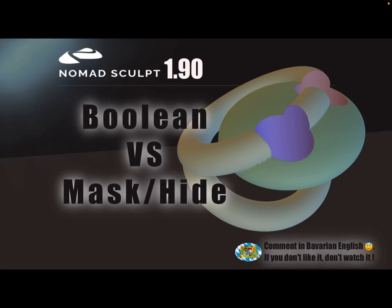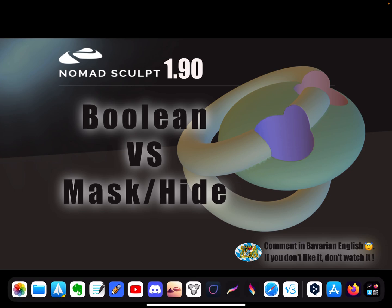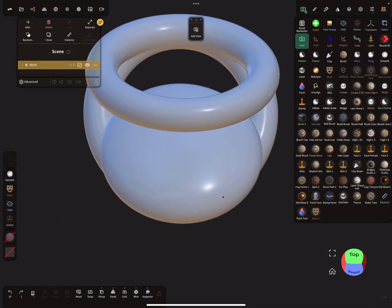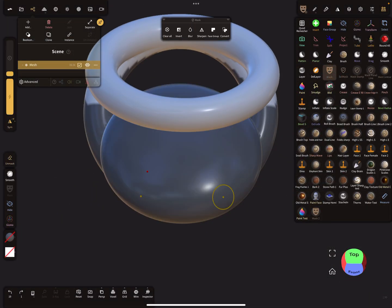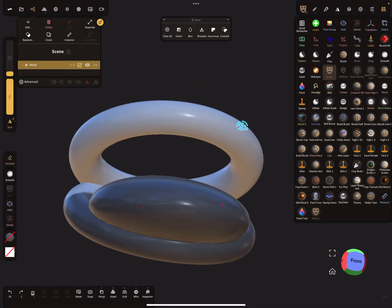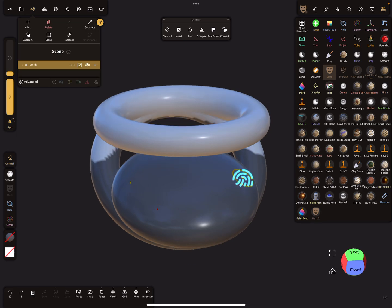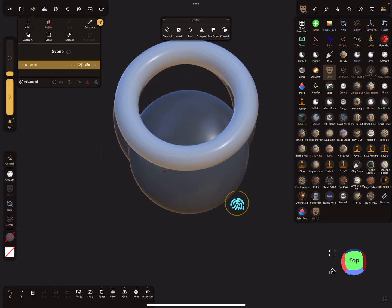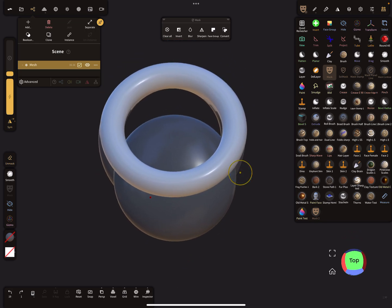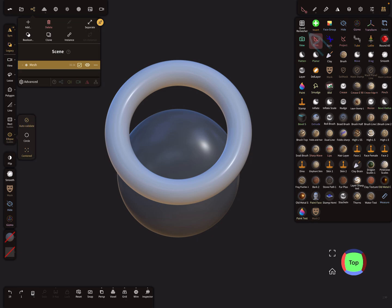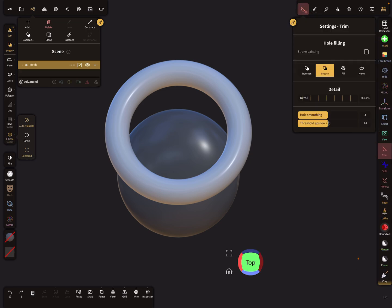Hello Nomad Sculpt. This video is about boolean and the mask and hide tools. I've masked a part of this mesh and I want to trim something. Here in the settings of the trim tool...